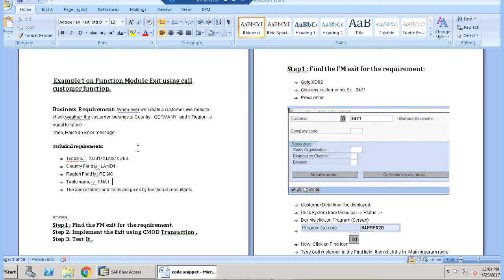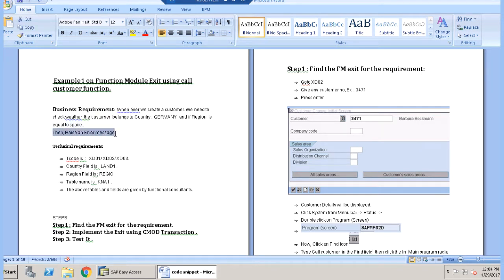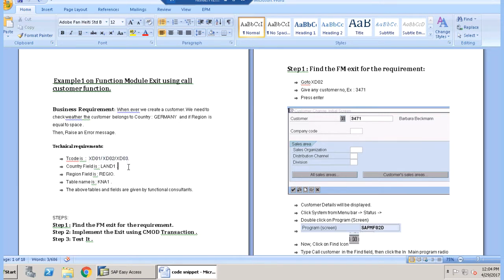The business requirement is: whenever we are creating a customer, we need to check whether the customer belongs to country Germany, then the region field should not be equal to space. If it is equal to null or space, then an error message should be shown. The technical requirements given by the functional consultants are: the transaction codes are XD01, XD02, XD03; the country field is LAND1; the region field is REGIO; and the table name is KNA1.